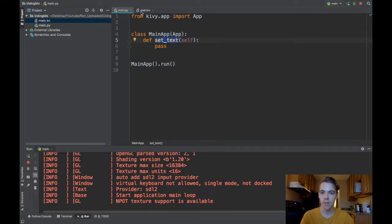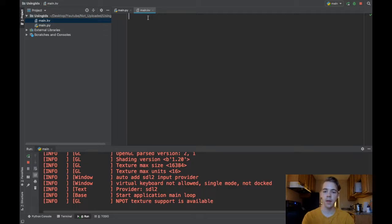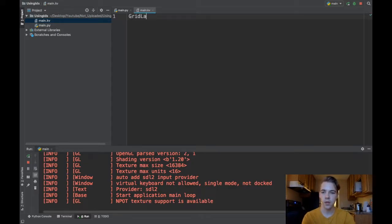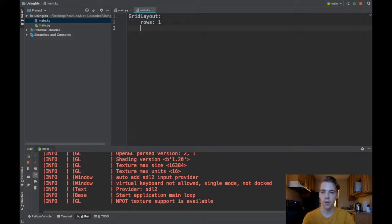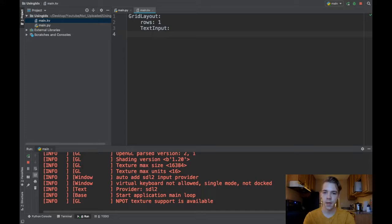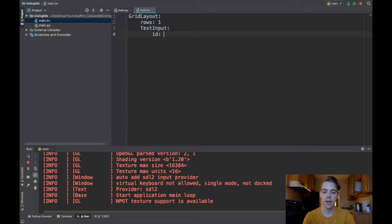Let's go ahead and start by making my little user interface. I'll start with just a grid layout and I'll have one row, and let me throw in a text input. Now the main point of this video: I'm going to give this text input something called an ID and I'll call it my_text_input.